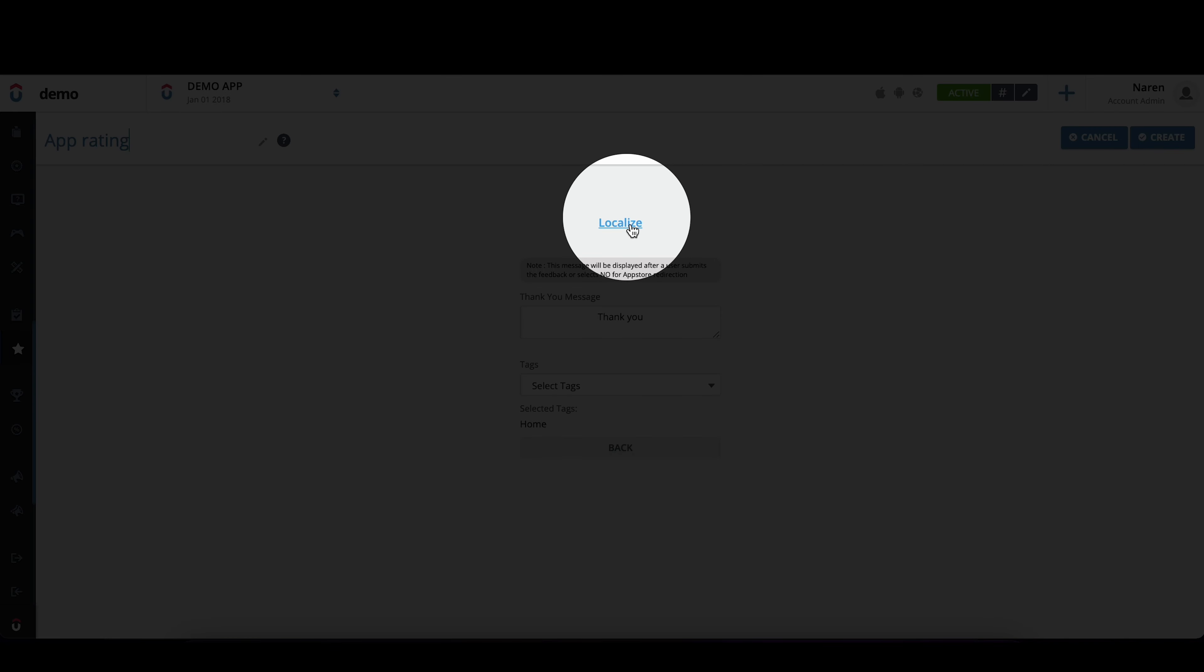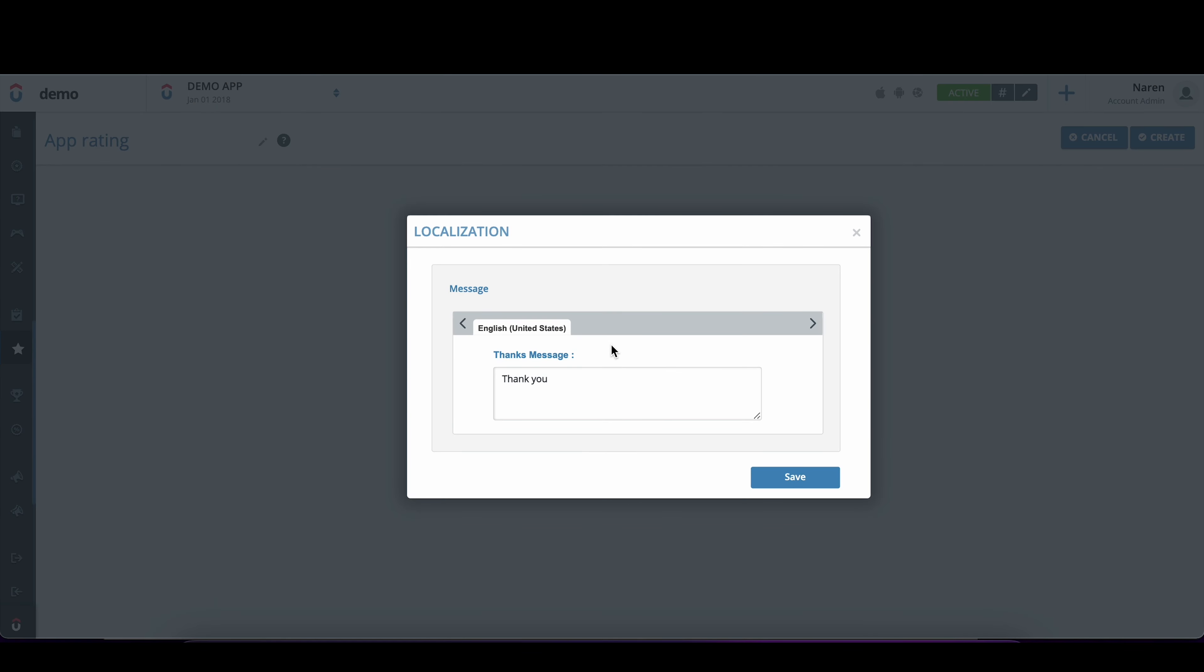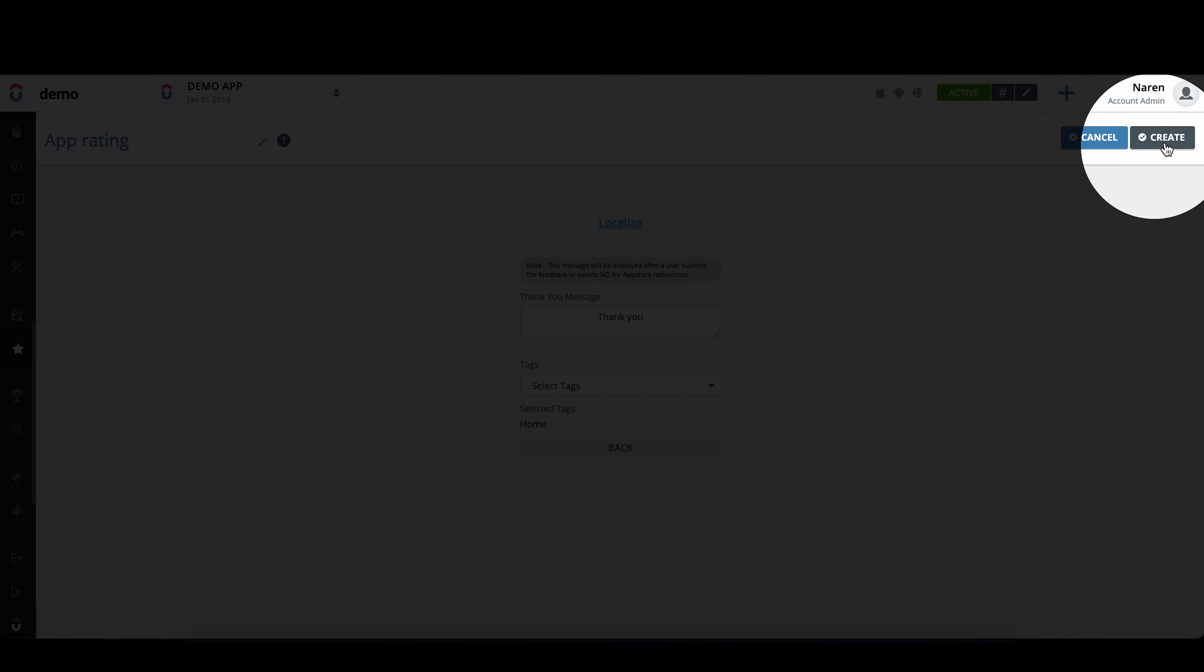You can also localize all of this content to support different languages. And once you have done this step, click on create.